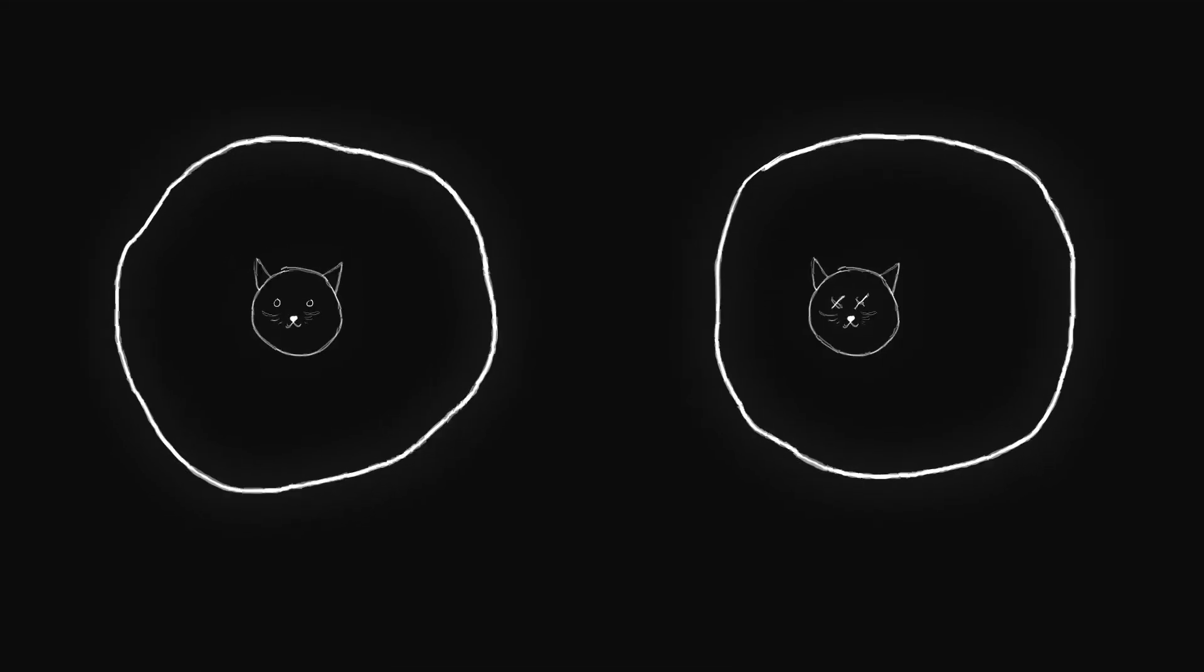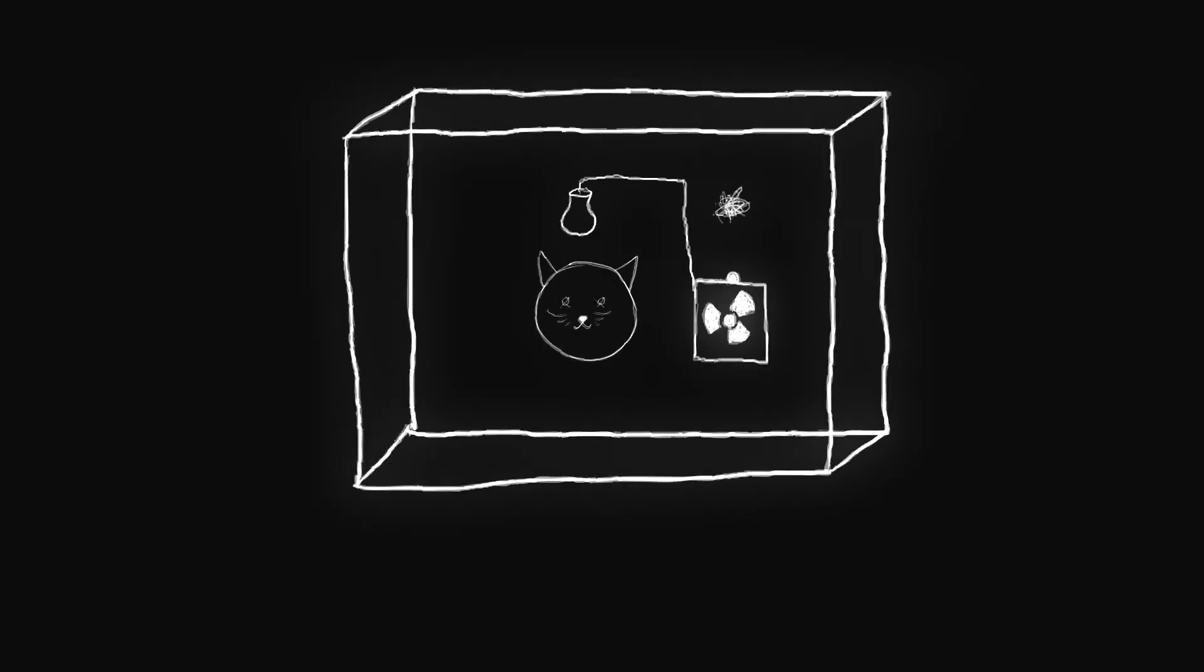Now, there is a universe containing you observing a dead cat and you observing an alive cat. Congratulations, by simply opening a box, you created an entire universe. But don't feel too special.